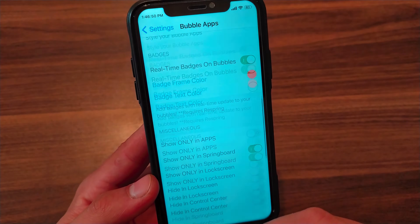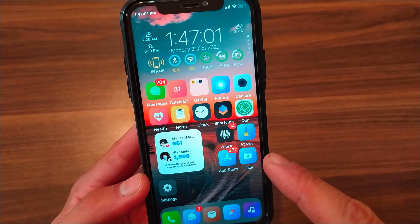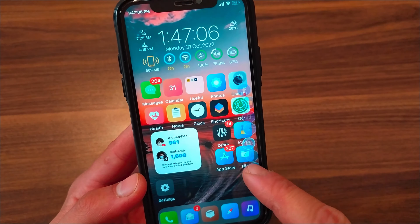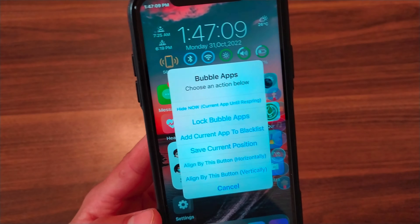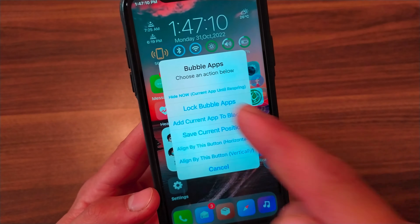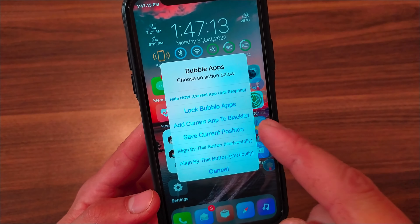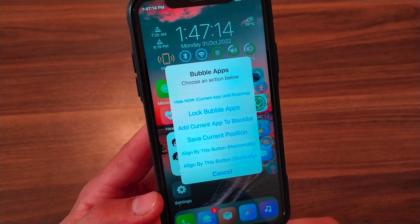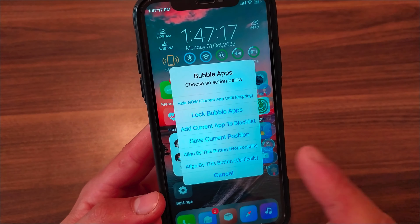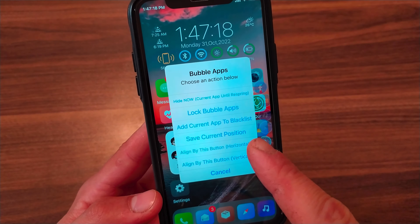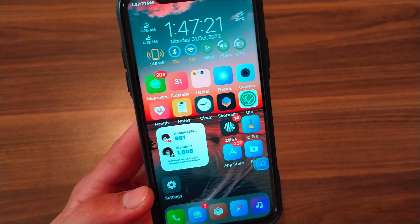The best thing about this tweak is that it supports 3D Touch. Just click and hold on any app and you'll get useful options like Lock Bubble Apps, which saves the current icon layout of your bubbles so you won't have to rearrange them every time you respring, and Style your bubbles.